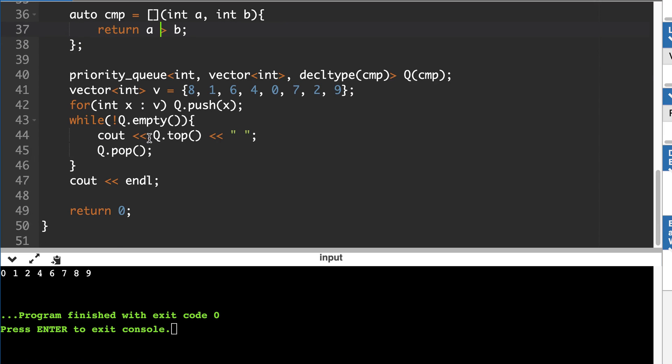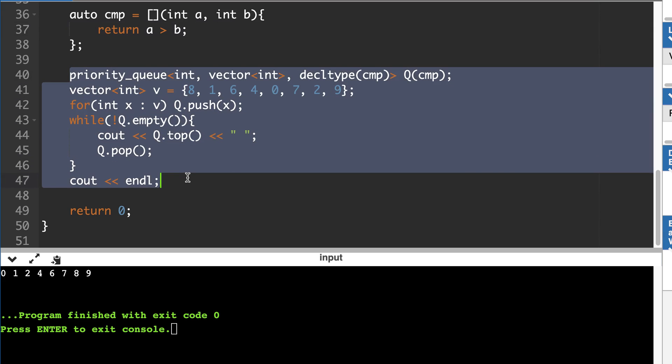I hope you understood how to use priority queue. It's a very handy data structure and you must know it — there are many data structure and algorithm problems that require you to use priority queues.